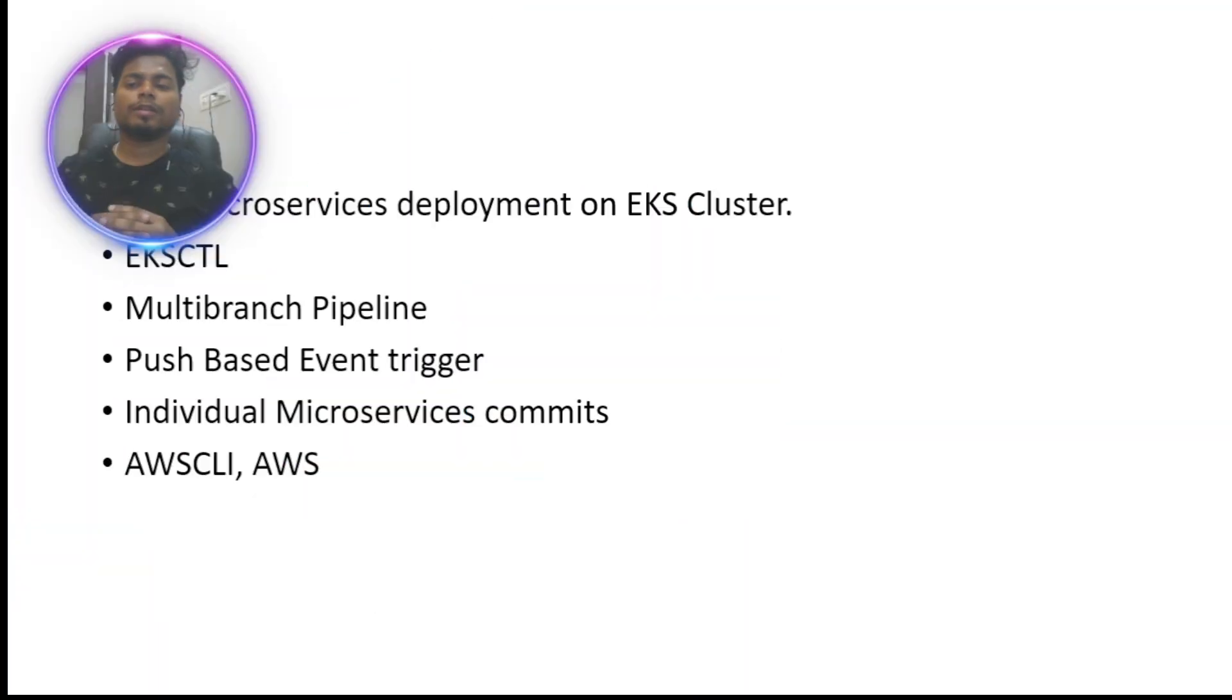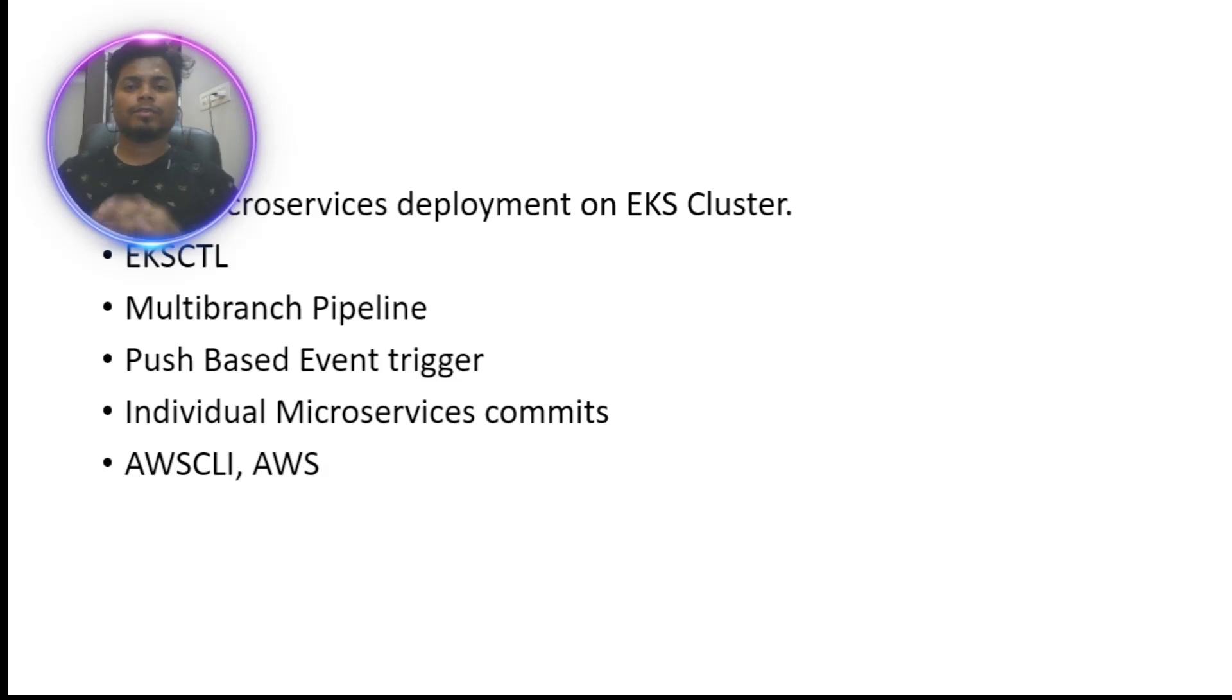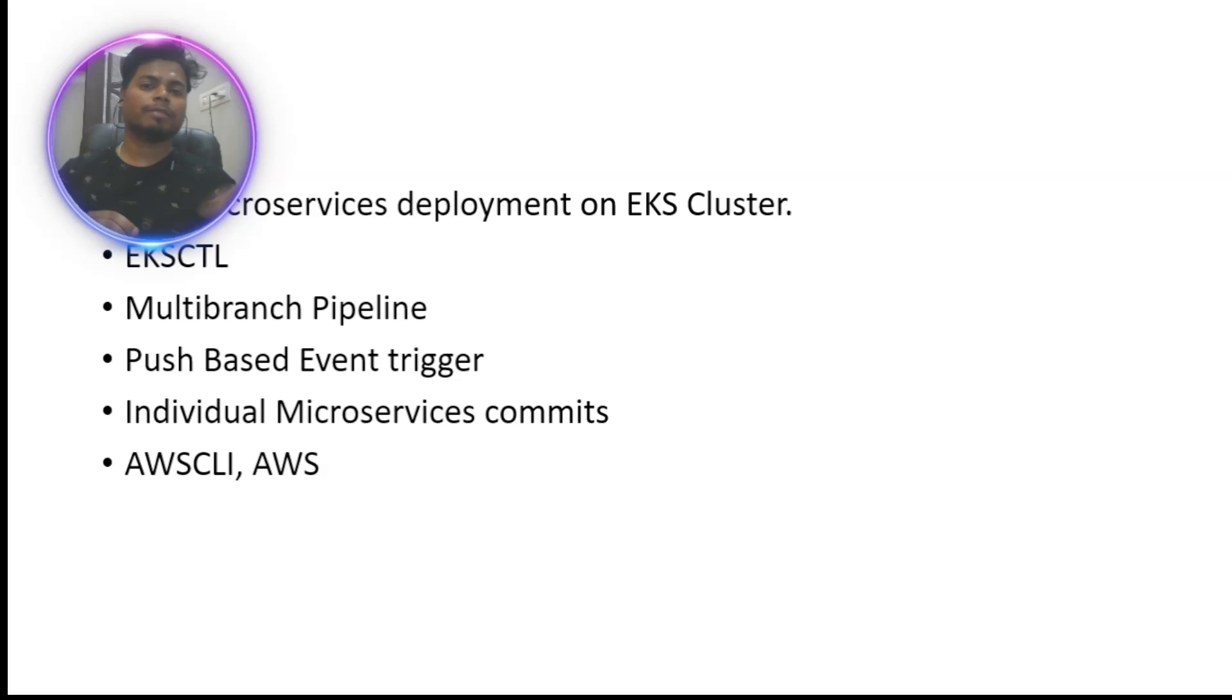Today we will see a multi-branch pipeline concept of Jenkins and a push-based event trigger. Whenever we make changes on GitHub, the build pipeline will automatically get triggered.